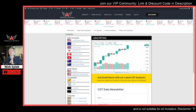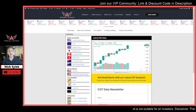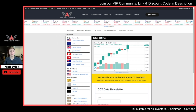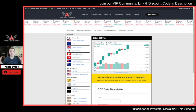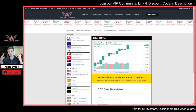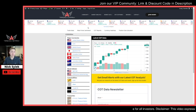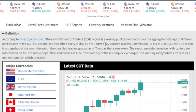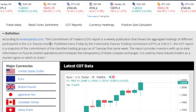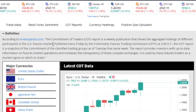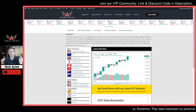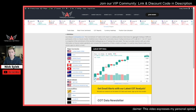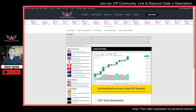COT report stands for commitment of traders report. This is basically a weekly document or release of data that has to do with all the big players in the United States. It's basically a futures-based thing. According to Investopedia, the commitment of traders report is a weekly publication that shows the aggregate holdings of different participants in the US futures market. It's pretty much just a summary of what traders are up to, and this is something required by the CFTC — a document that we as traders have the ability to look at.